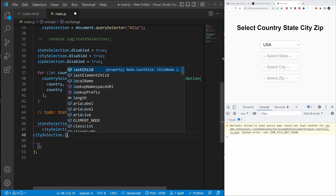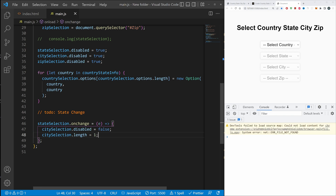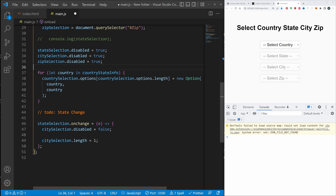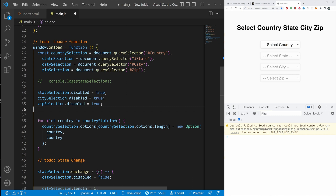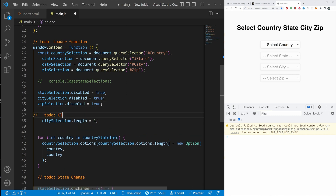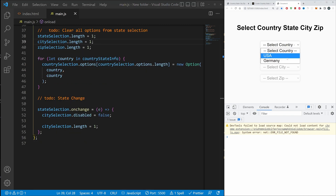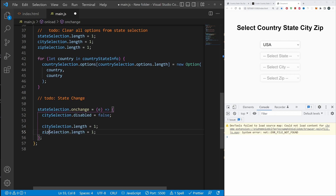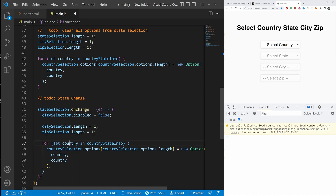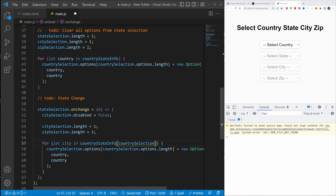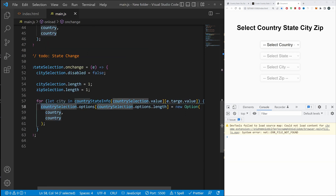We're going to reset the stateSelection.length to 1, citySelection.length to 1, and zipSelection.length to 1 to clear all options. Then we loop through the states: for (let state in countryStateInfo[e.target.value]) and inside the loop we do stateSelection.options[stateSelection.options.length] = new Option(state, state). Then separately for the state selection onChange we'll reset citySelection.length to 1 and loop through cities using countryStateInfo[countrySelection.value][e.target.value].